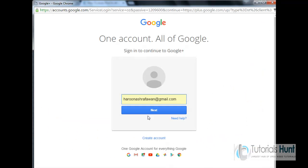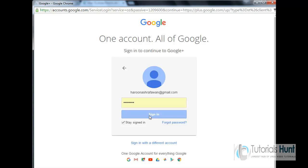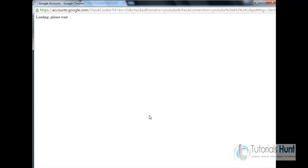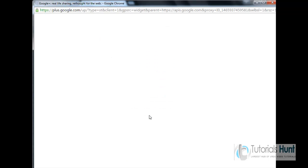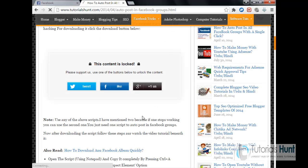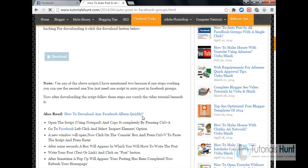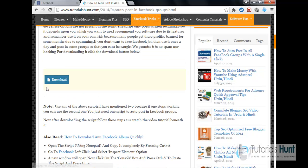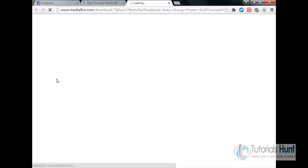And sign in to my account. Okay, as you can see this is unlocked now. I'll click on the download button.